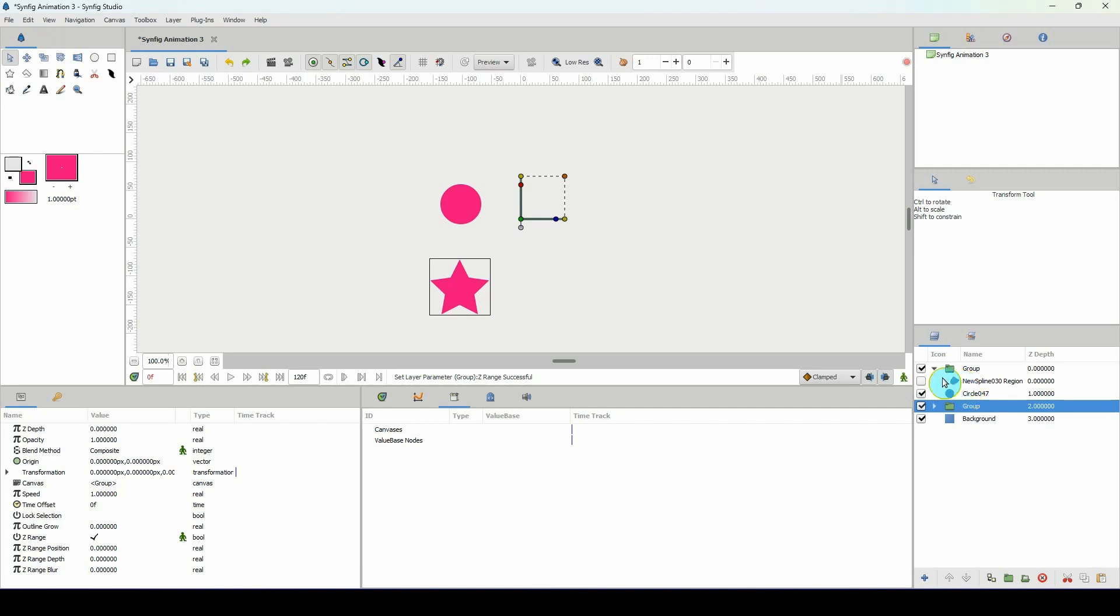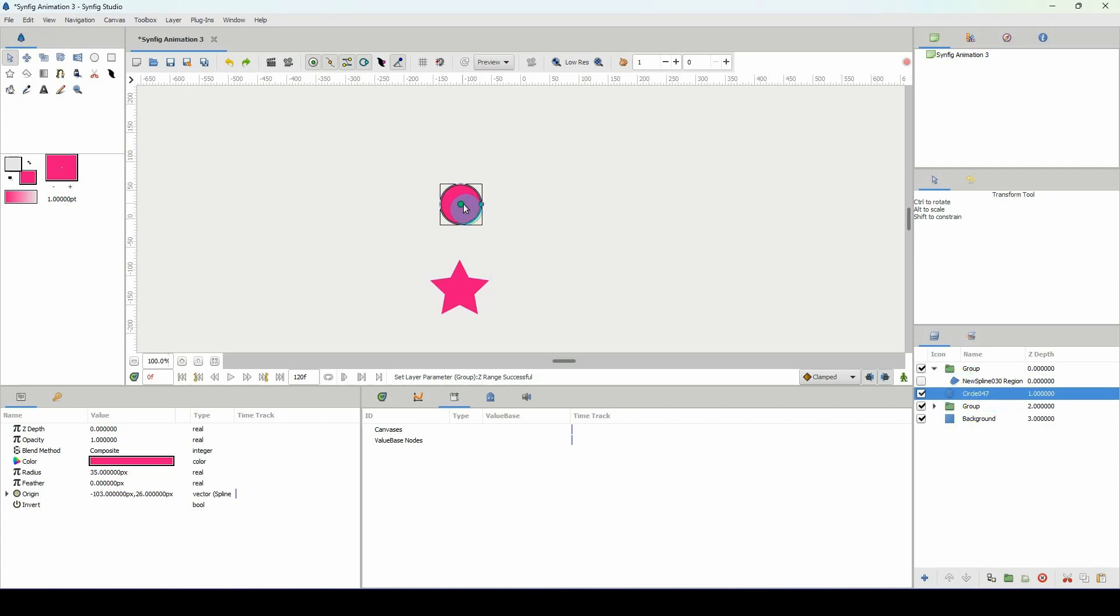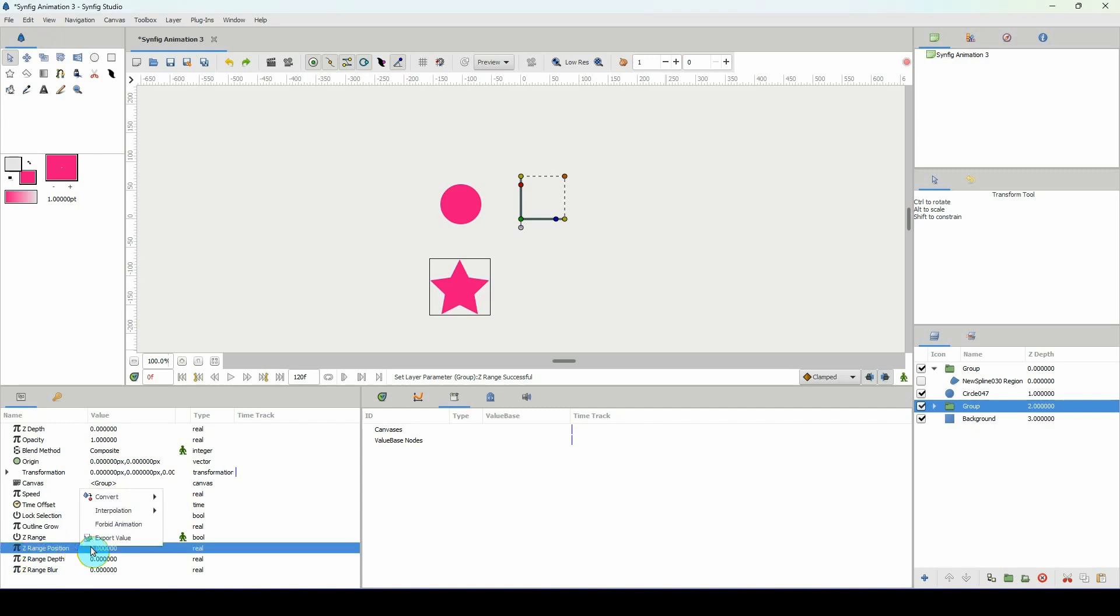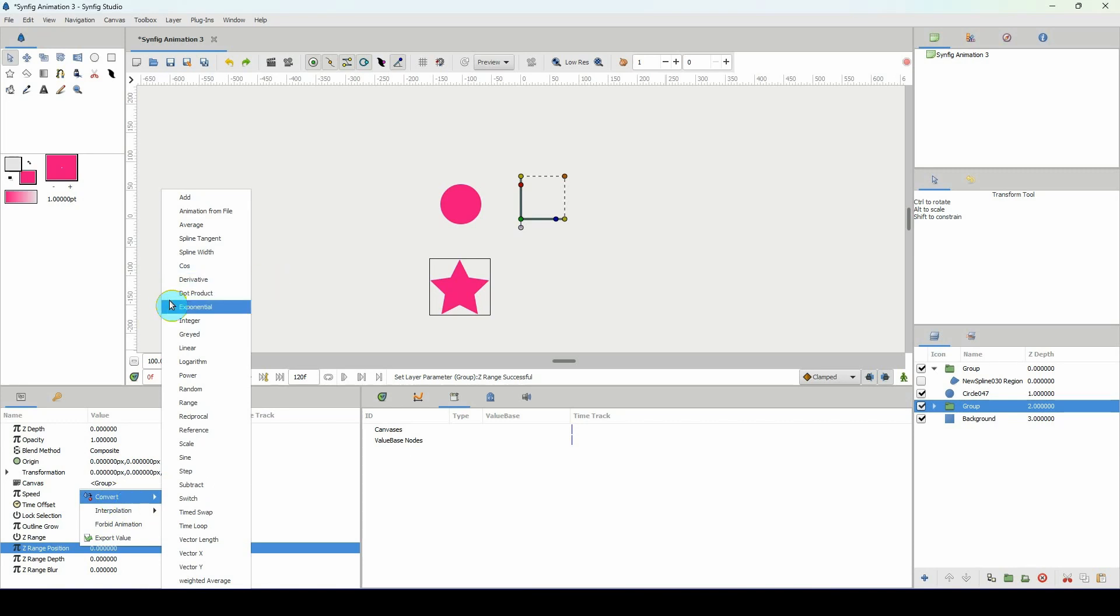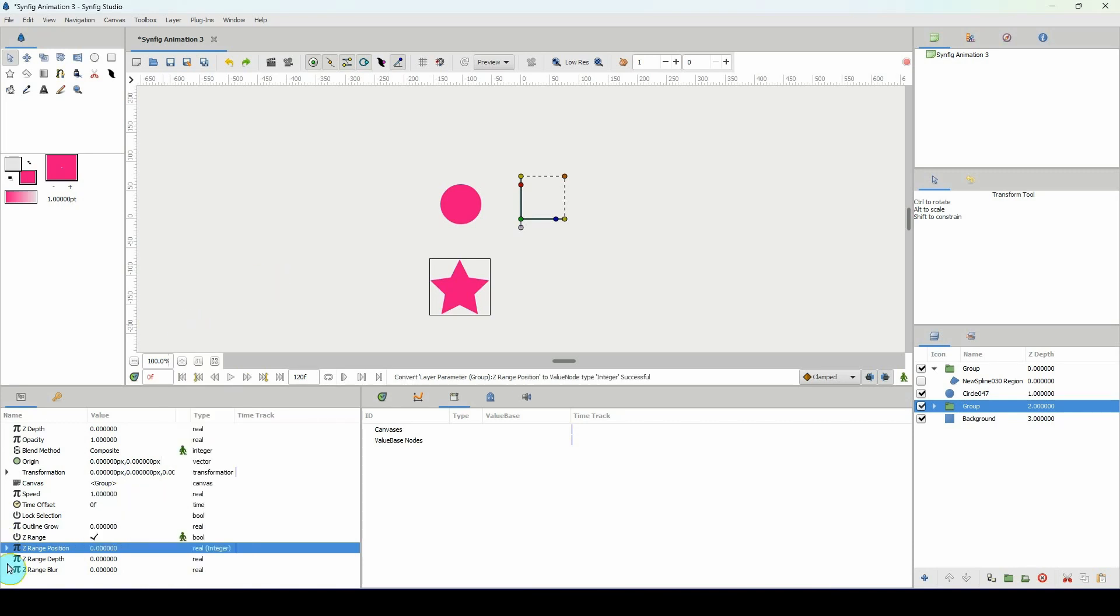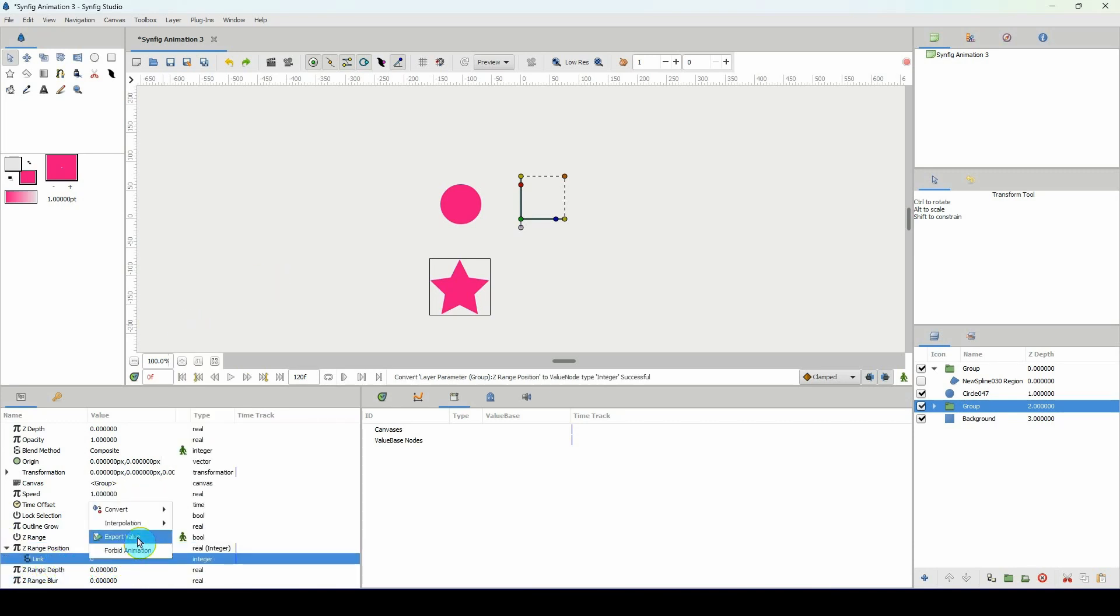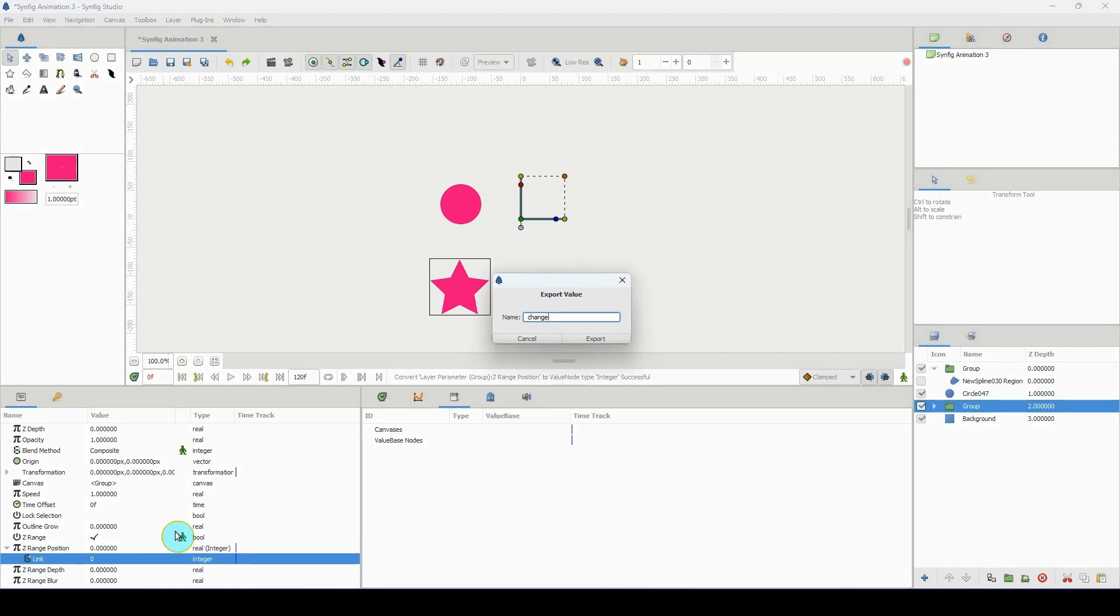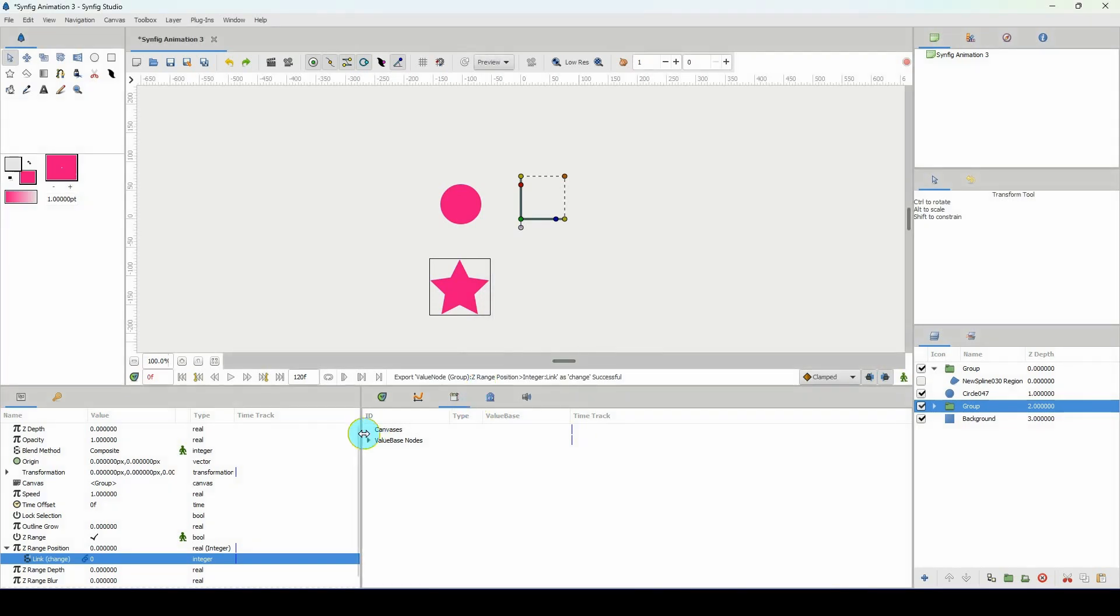So select the switch, the circle. Well first let's go ahead and set up the switch layer. Go back to the layer group and where it says Z range position, right click that and we want to convert that to an integer. I'm going to be exporting the link here into my library. I'm gonna call this change but you can name it whatever you want.